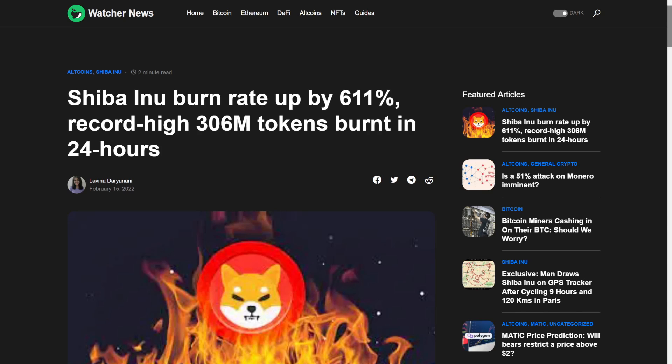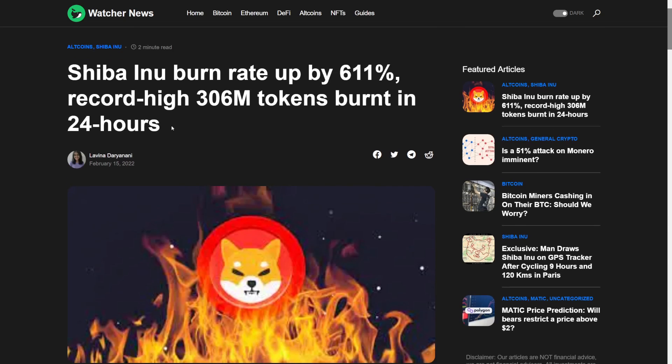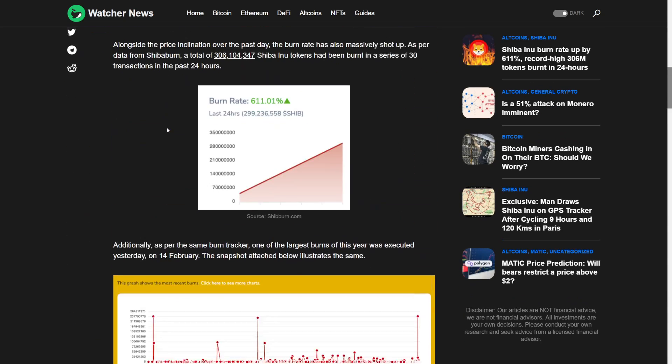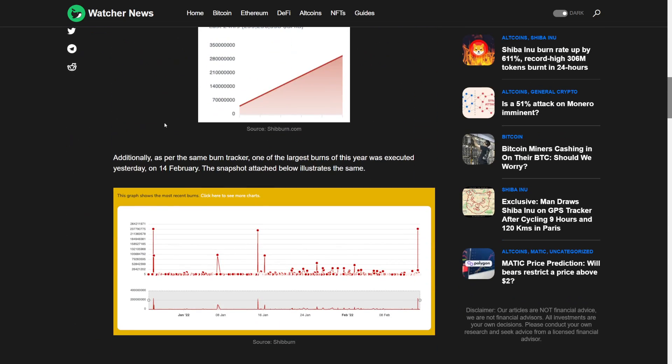Shiba Inu burn rate up by 611%, record high 306 million tokens burned in 24 hours.